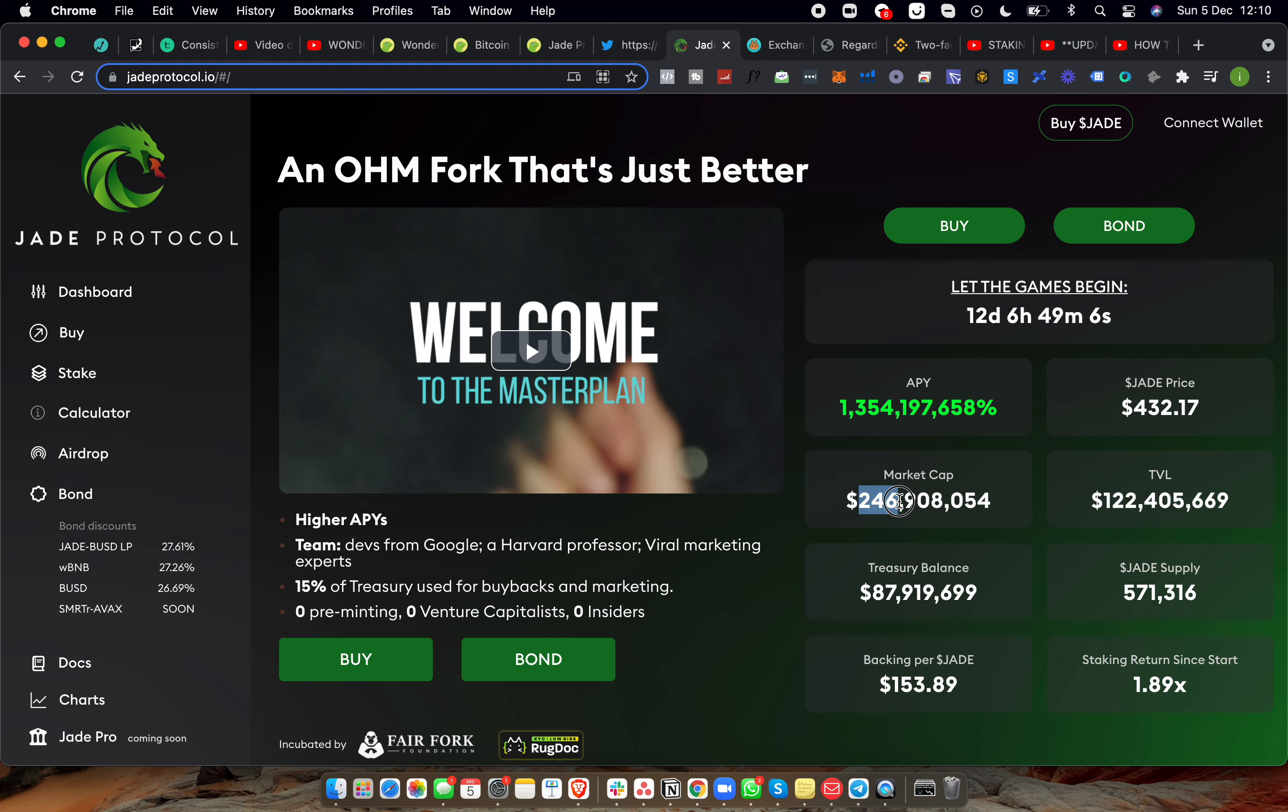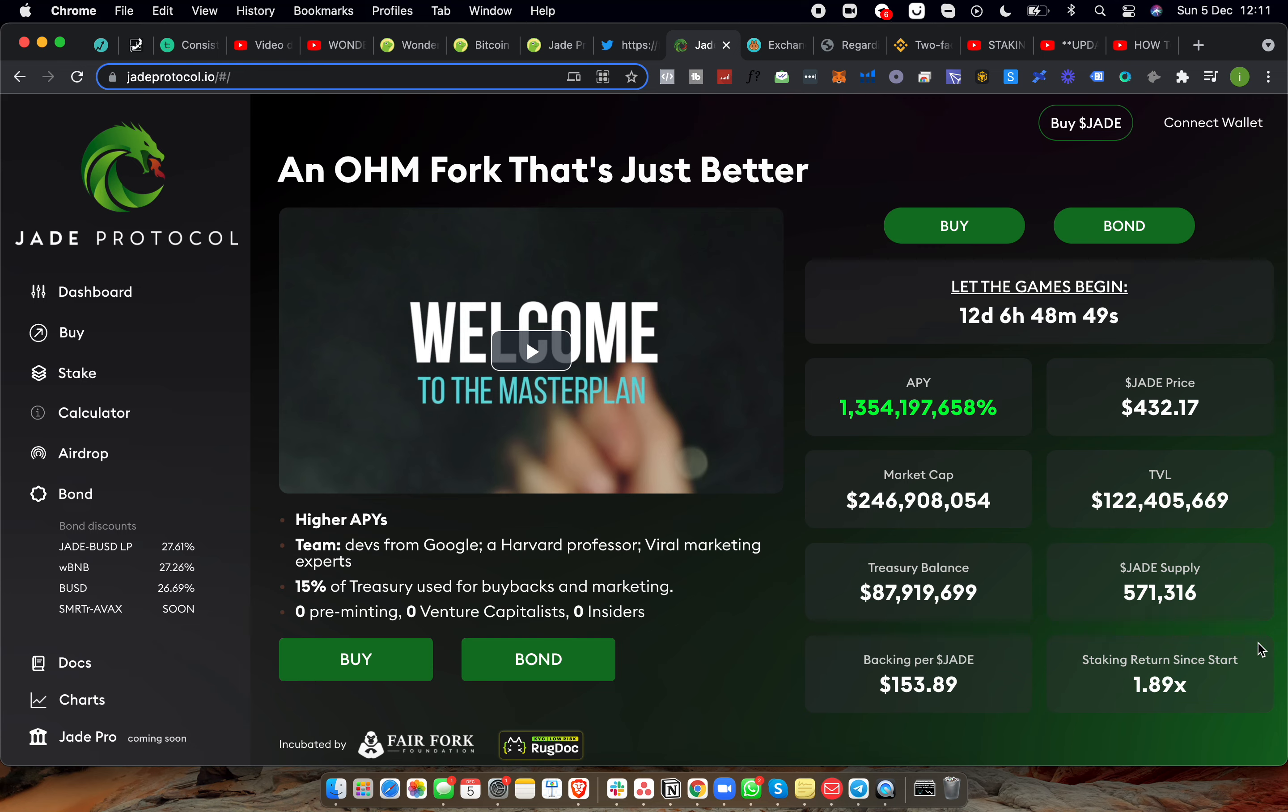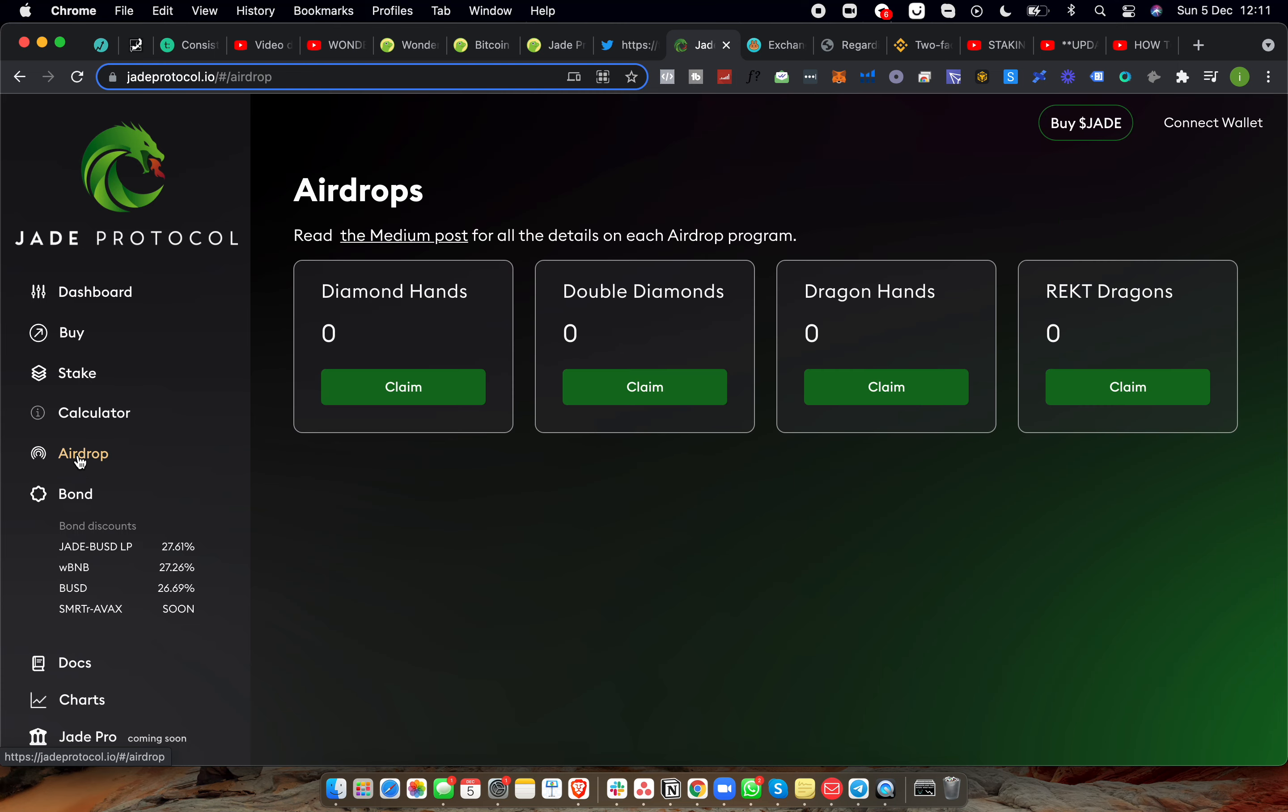Market cap on this thing is currently $246 million, so we're actually closing on a quarter of a billion dollars market cap, which is pretty awesome. Treasury balance at $87 million. The backing per Jade is currently $153 and the Jade supply we currently have is 571,316 tokens in the market. They also have airdrops, I haven't read too much about the airdrops just yet.